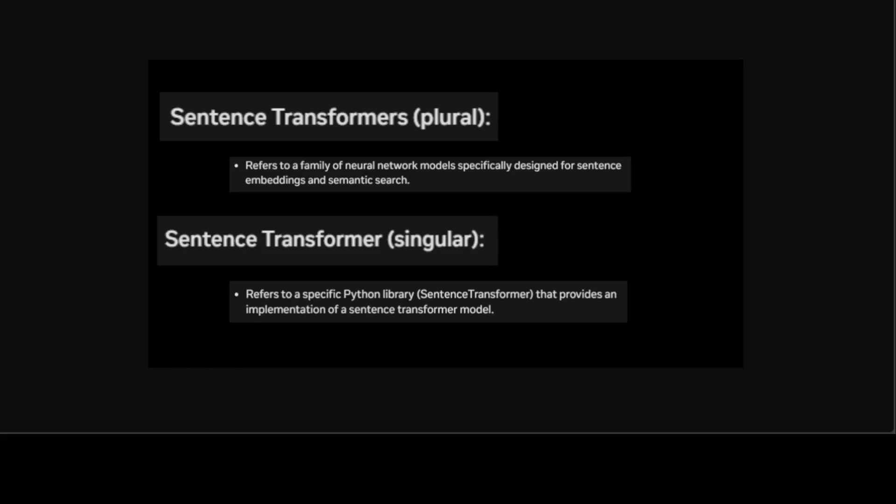There is a lot of confusion around sentence transformer, and rightly so. The confusion arises from the similar name, or I should say identical name. It all depends upon the context that you get to know what exactly we are referring to when we say the word sentence transformer.